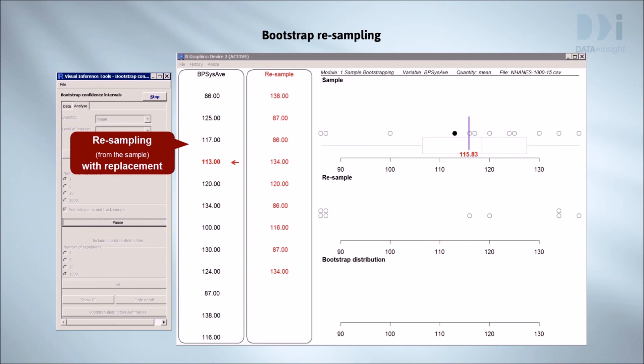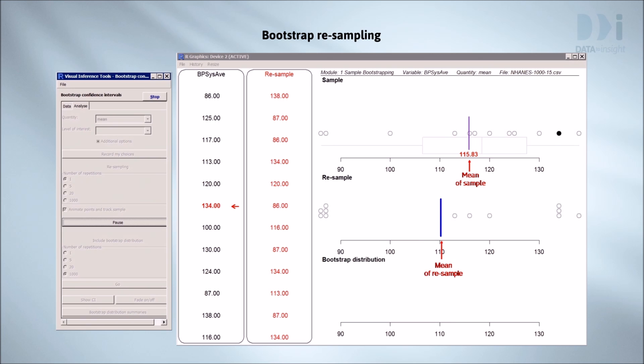At the same time a copy of their point is moved down into the middle panel which forms the dot plot of the resample. That's it finished. We've filled up the resample column, finished the dot plot and marked the position of the mean for the resample.